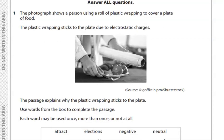The photograph shows a person using a roll of plastic wrapping to cover a plate of food. The plastic wrapping sticks to the plate — 'sticks' means attract, so they are talking about electrostatic charges. To solve this question we just require one piece of information: like charges repel each other, unlike charges attract each other. The electrostatic force is either attractive or repulsive.